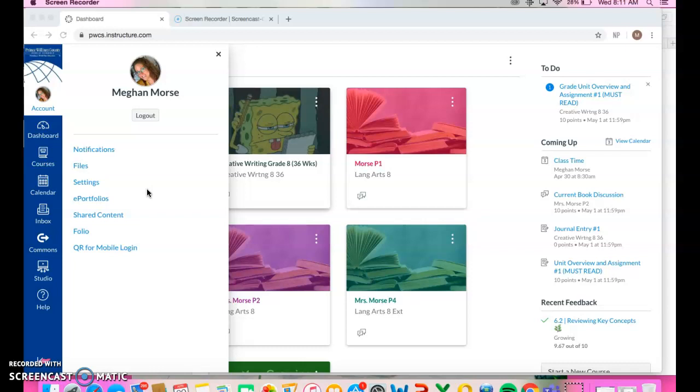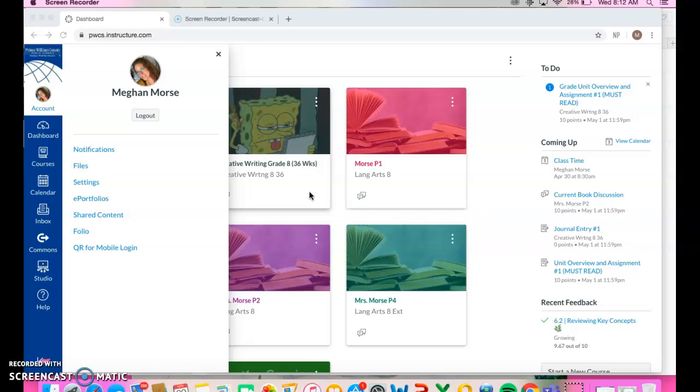So that is going to be it for the video. Download the app if you can. Go ahead and get logged in either through the waffle or pwcs.instructure.com. Start playing around with it. Look at your classes. See what's already uploaded, what's not. Look at your upcoming assignments. Put that new profile picture. Set up your notifications. Kind of play around with it a little bit to see what questions you have.